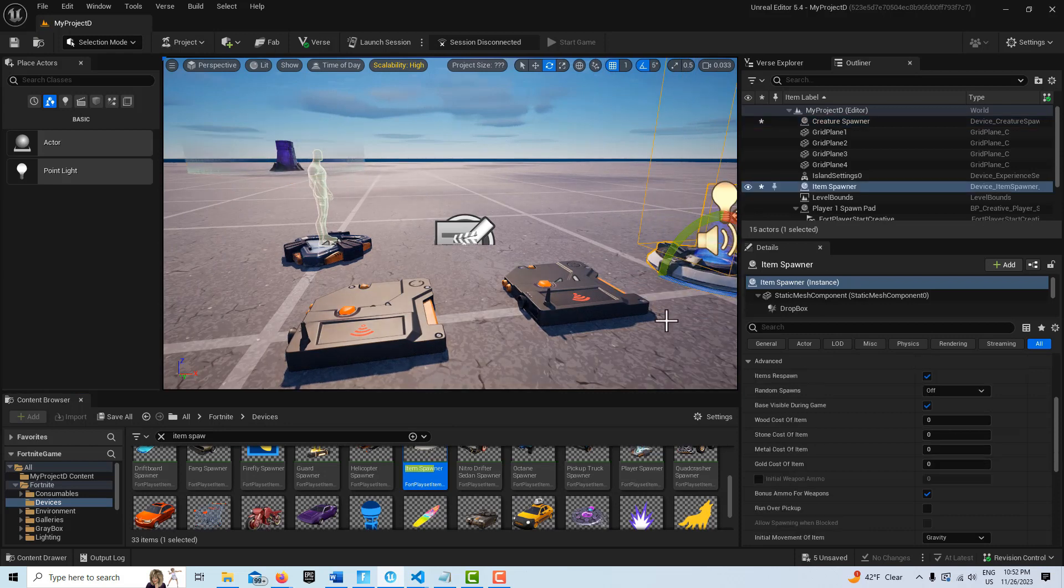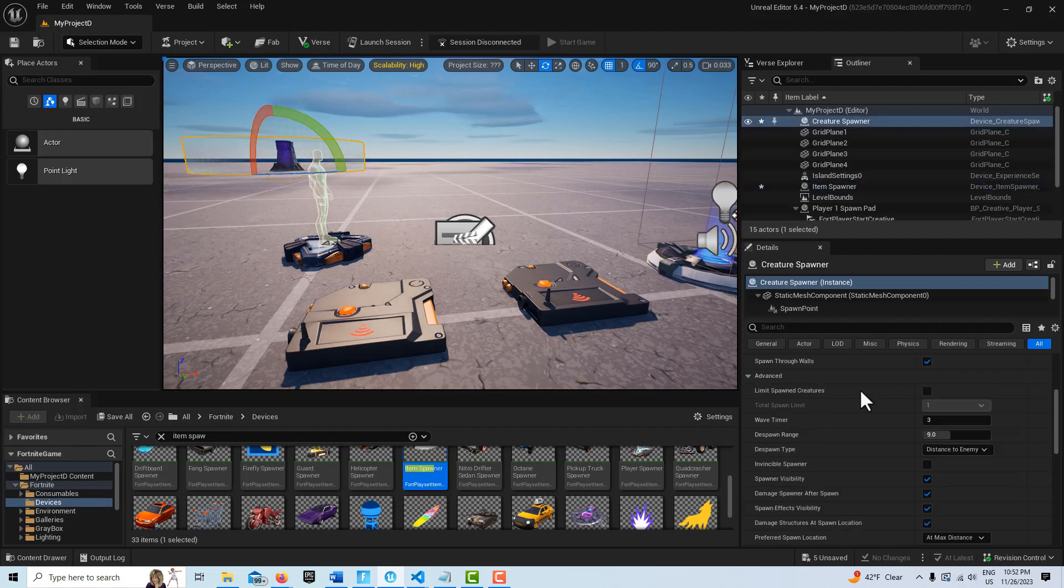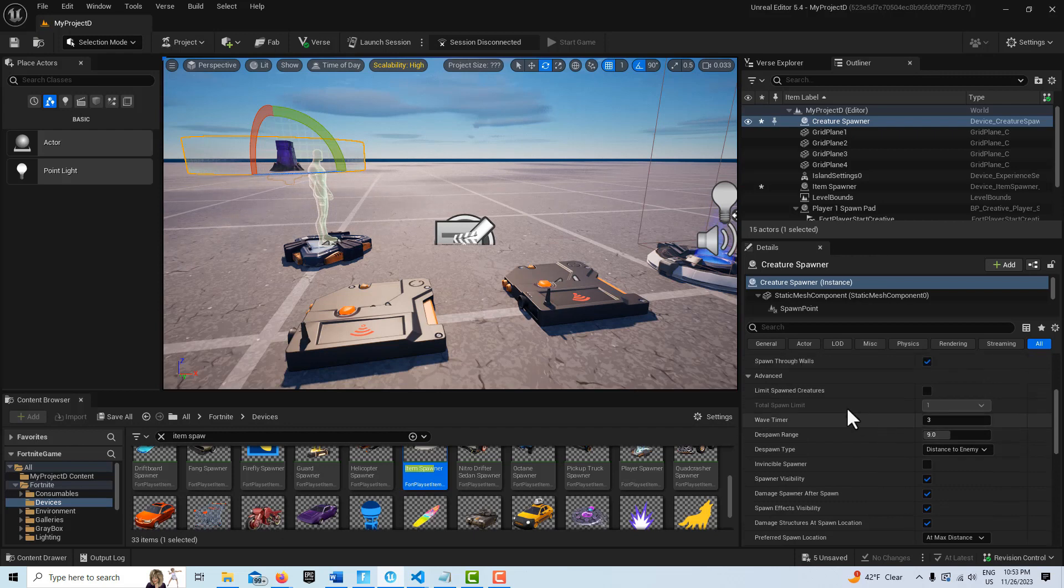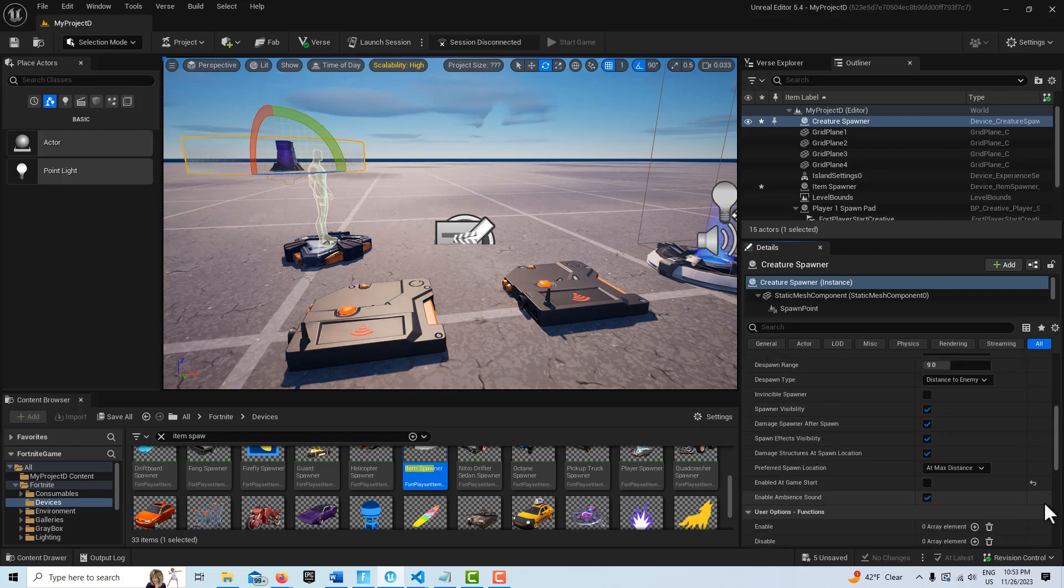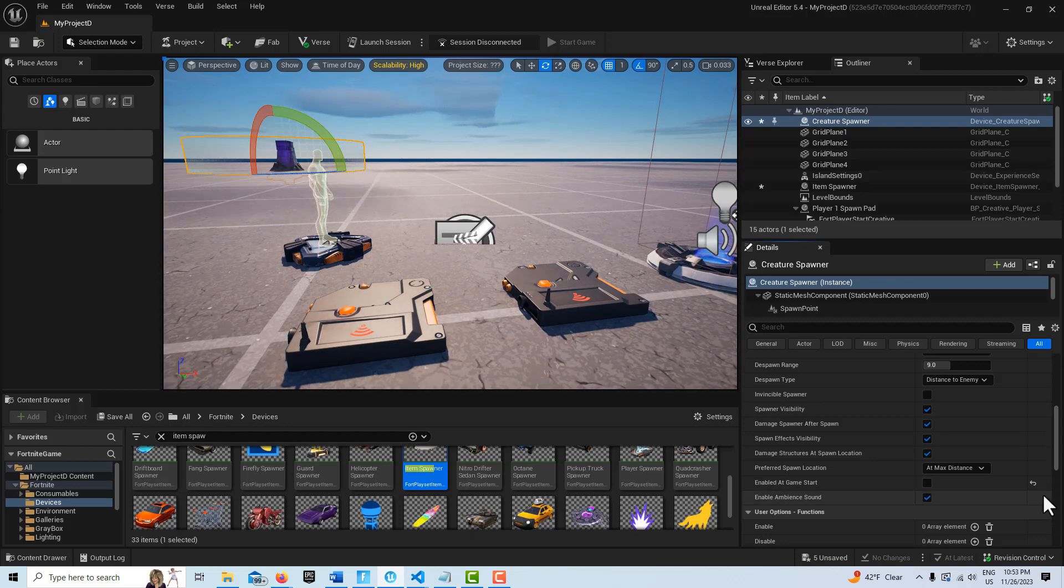Okay so there's just a few settings we need to adjust. So I'm going to select the creature spawner first and the only thing we need to do here is under this advanced tab you'll see enable the game start and we just turn it off. So it'll come into the game but it won't spawn any creatures until it's activated.